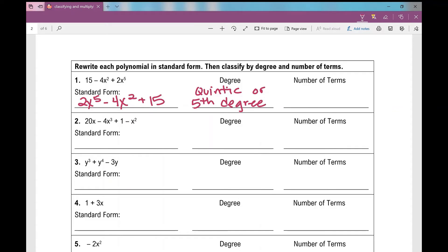It is a polynomial. Kind of like rectangles — not every rectangle is a square, but every square is also a rectangle. I can classify it further: this is a polynomial, but more specifically, when I classify by the number of terms, I have one, two, three terms. So it's a trinomial.